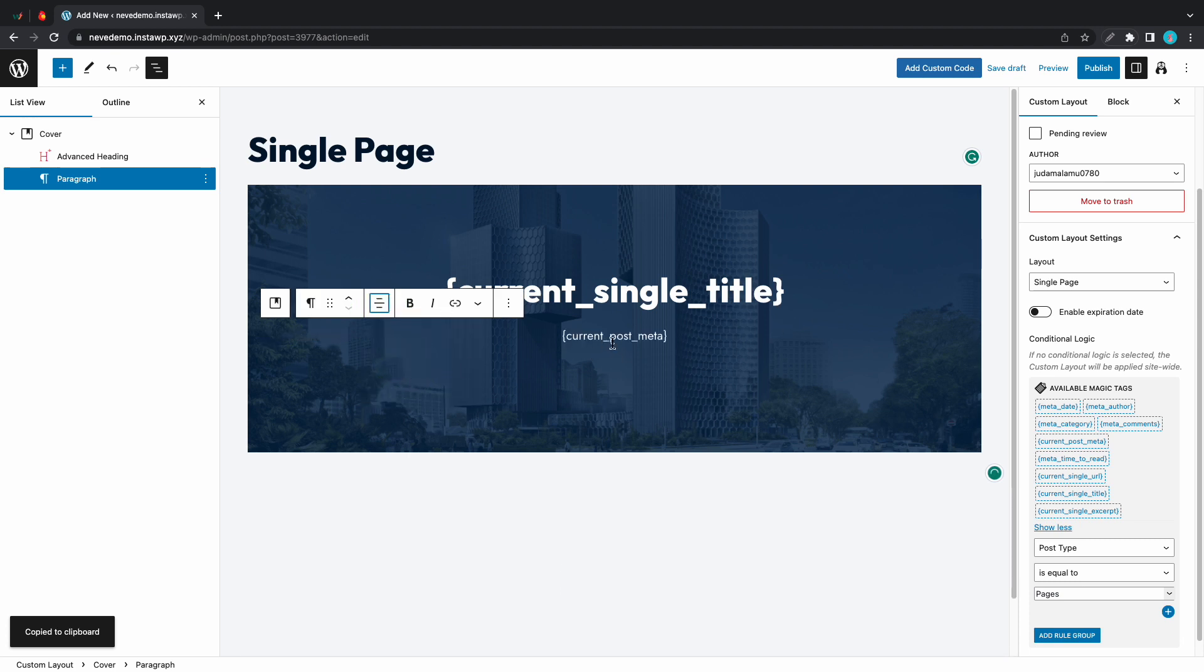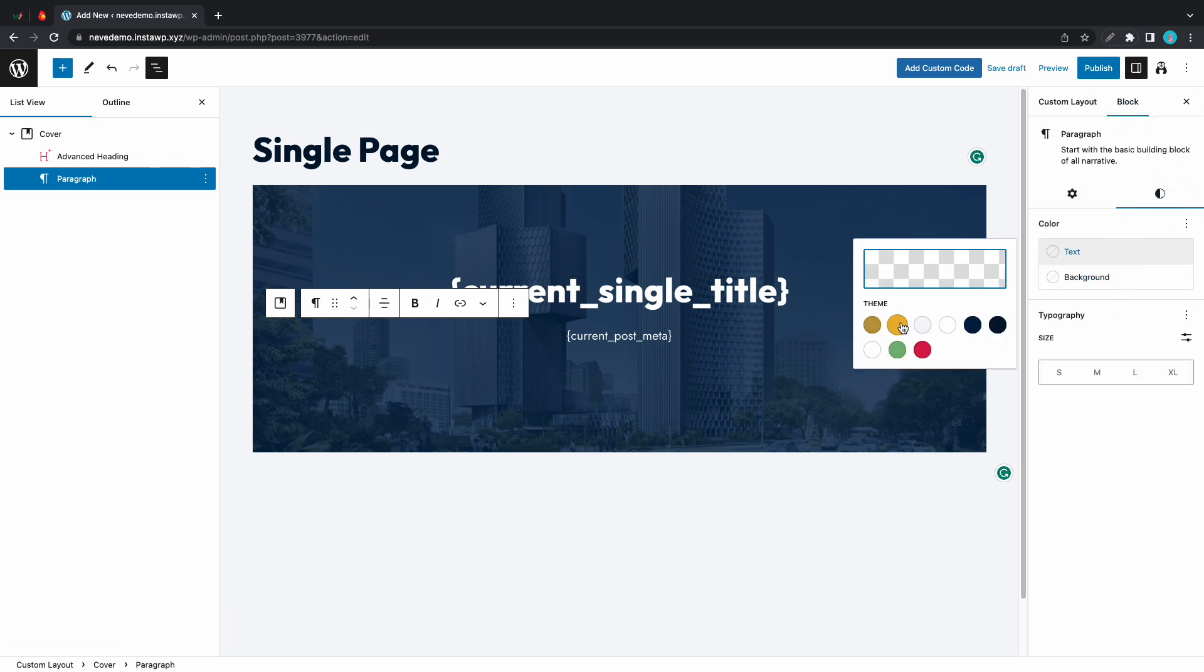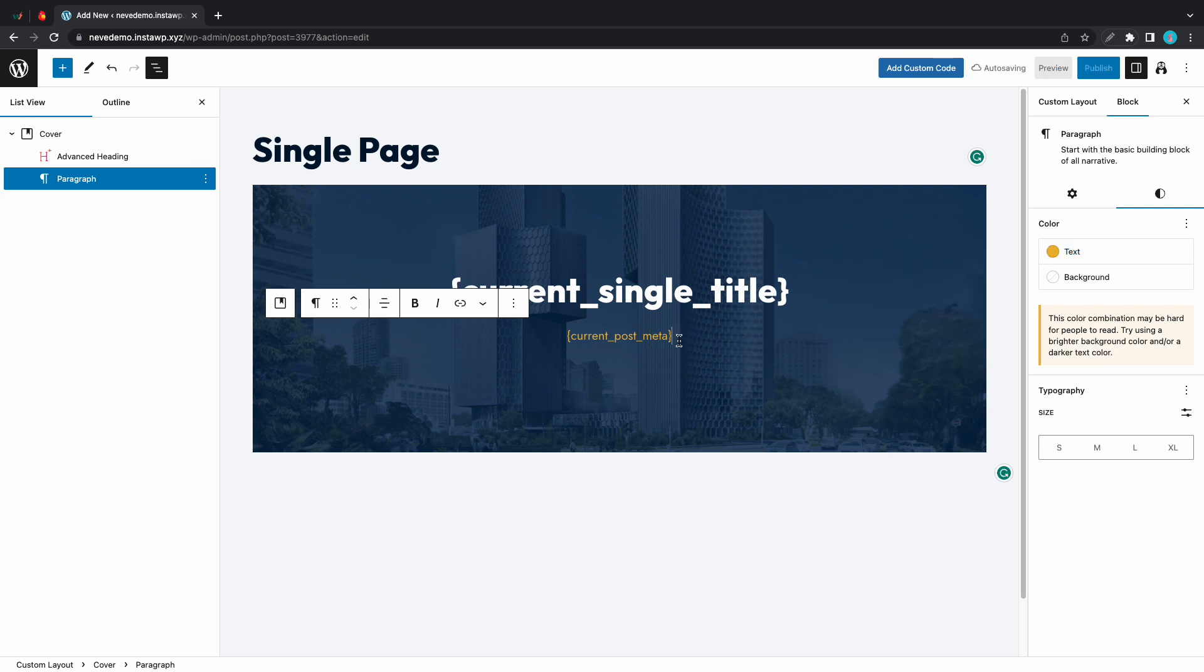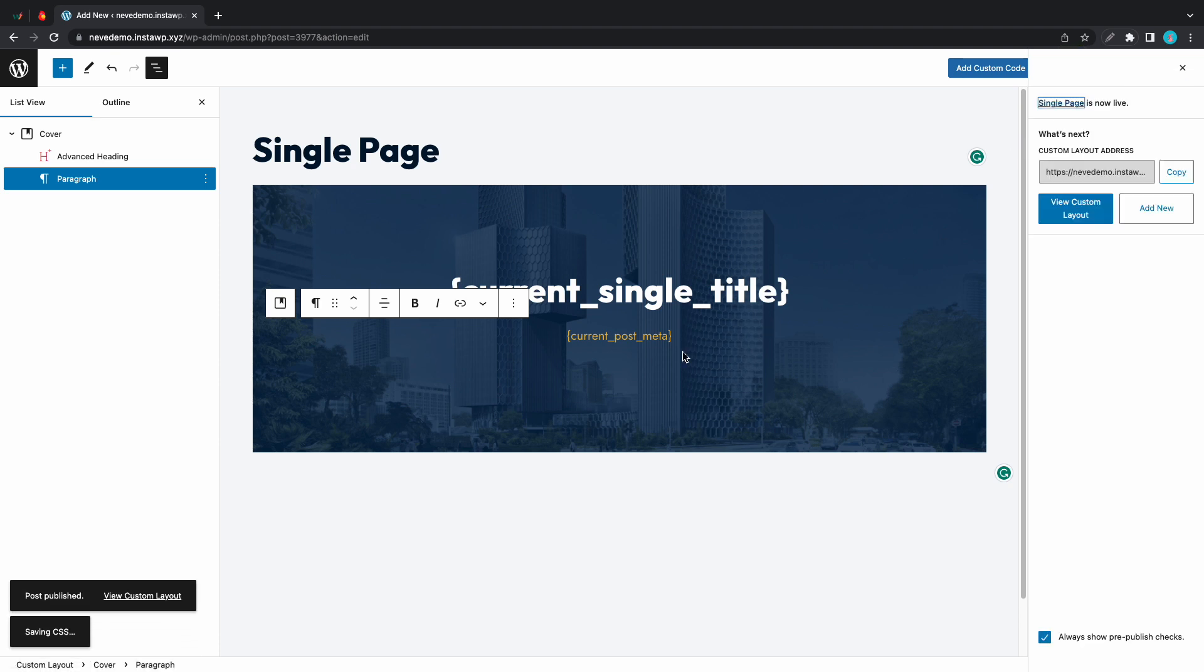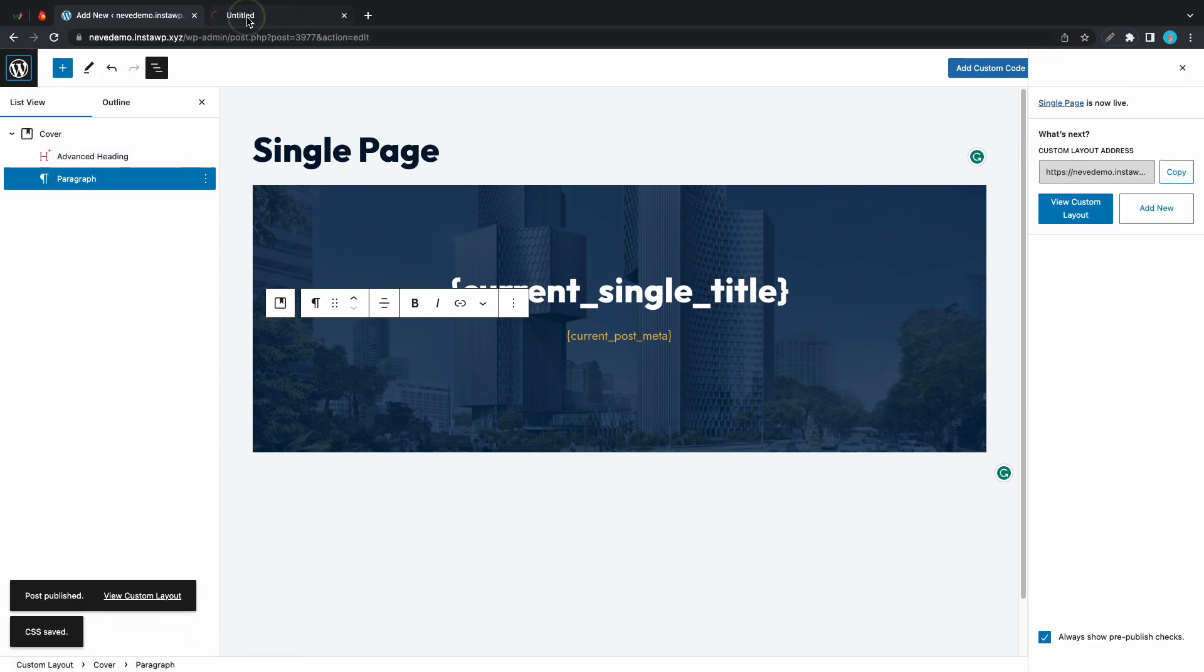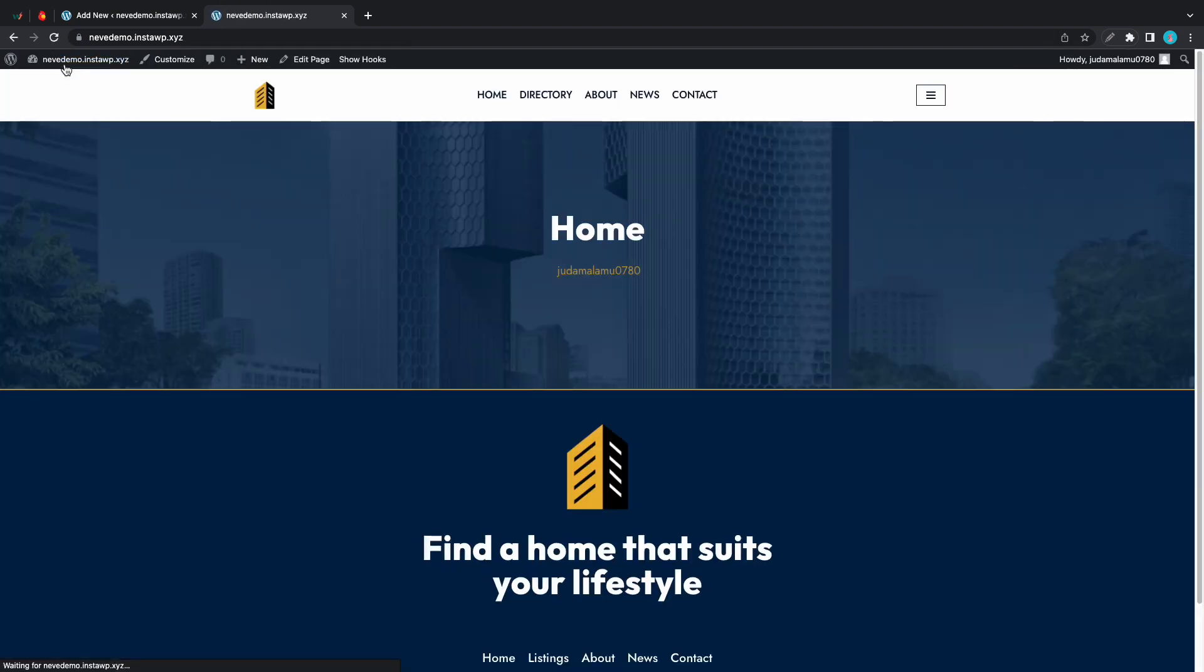Now let's style this block. Let's go to the block settings over on the right hand side. Now let's go to style and change the text color. At this point we can publish our custom layout so we can test it to see how it looks on a page. I'll just right click on this W and click on open in a new tab.